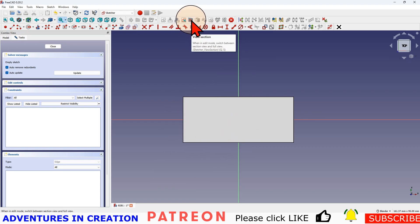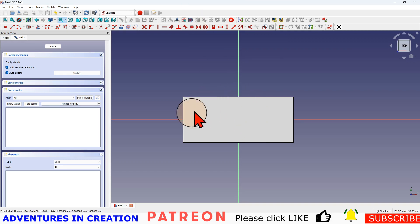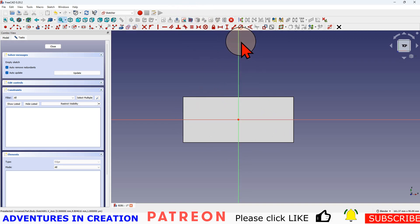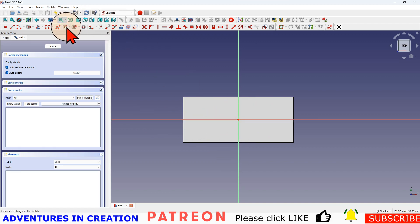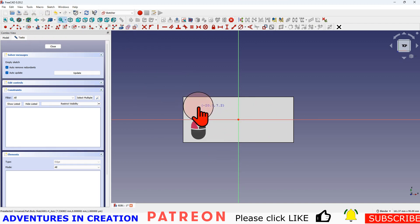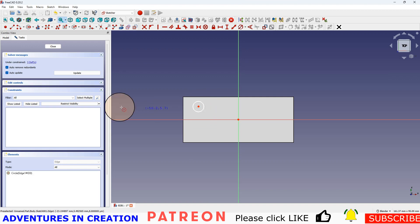I'm going to use this view section, which will allow me to see halfway through this block. It allows me to see these crosshairs. And I'm just going to go ahead and draw that circle. And I'm going to close that.